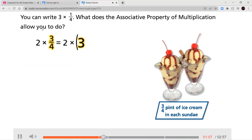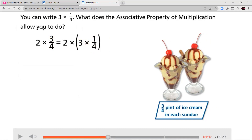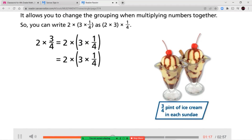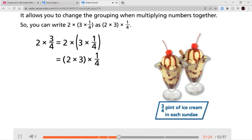You can write three times one-fourth. The associative property of multiplication allows you to change the grouping. So instead of multiplying three times one-fourth first, we can move the parentheses around the two times three and multiply our whole numbers first, then multiply by our fraction part. So two times (three times one-fourth) becomes (two times three) times one-fourth.